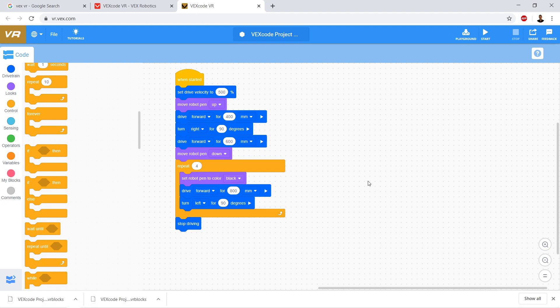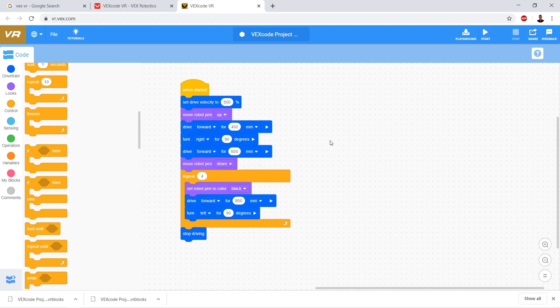Hi, so we're back in VEX Code VR and we have our code here. If you're just jumping into this video, go ahead and just create the code as you see it on the screen.